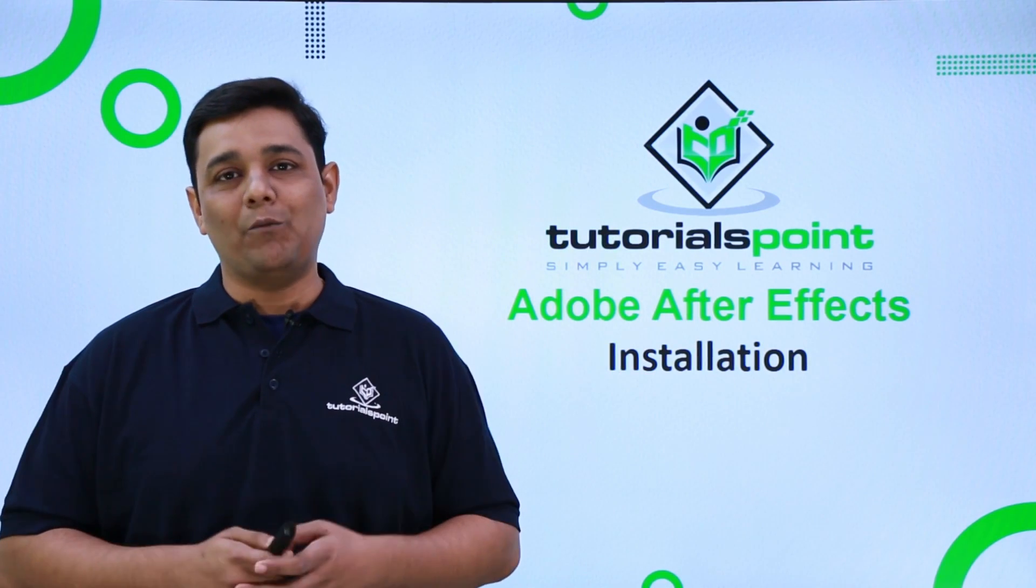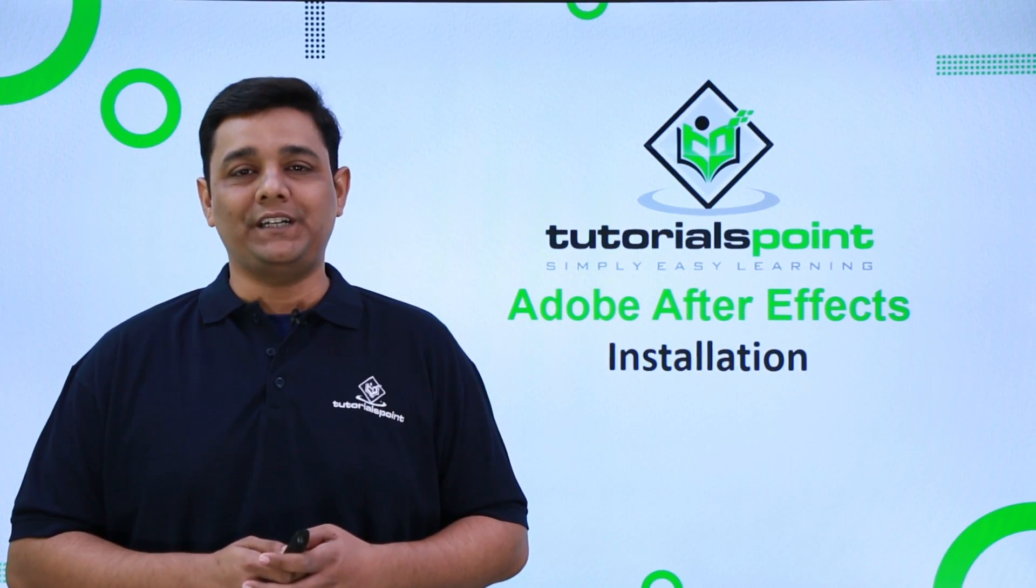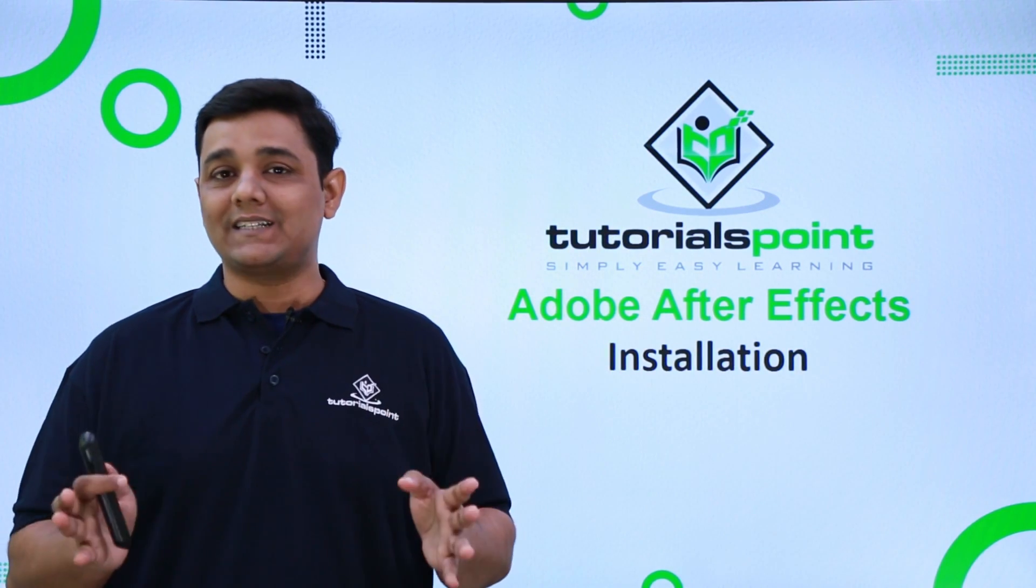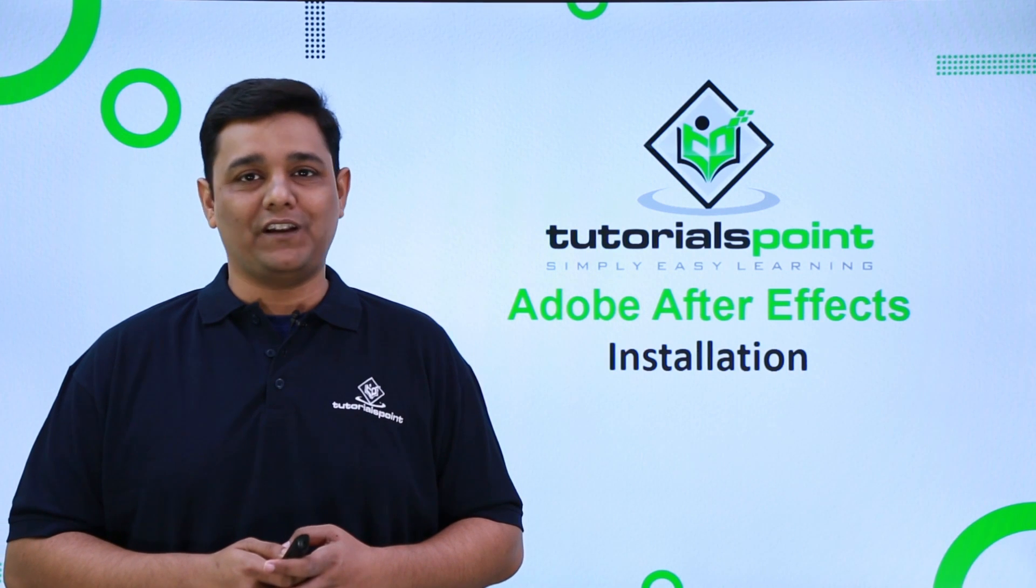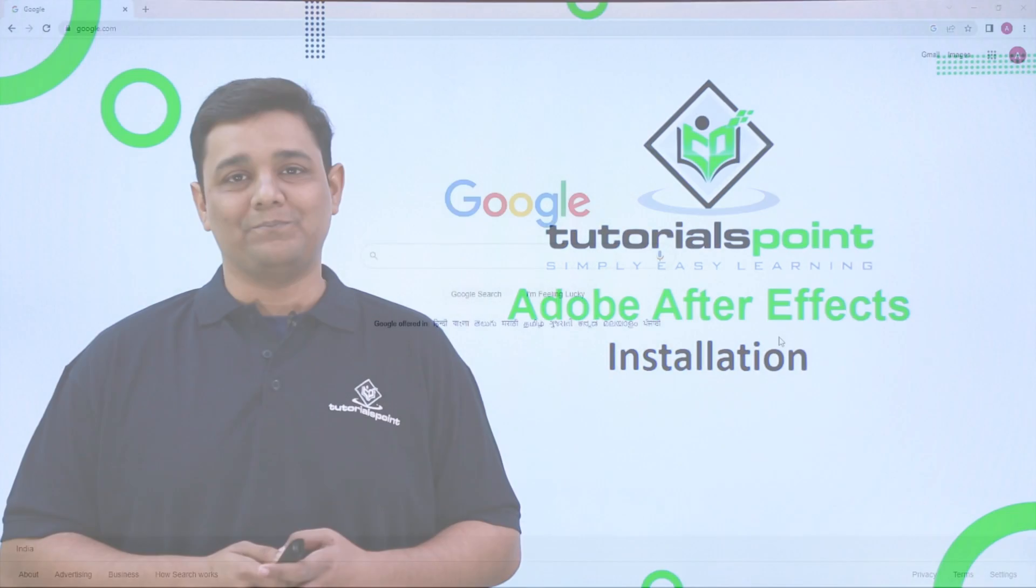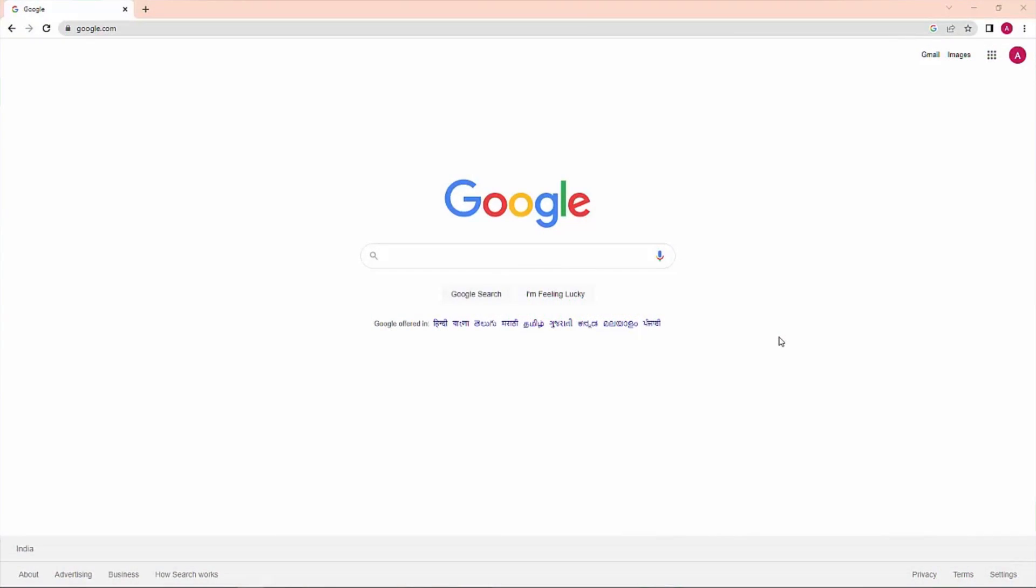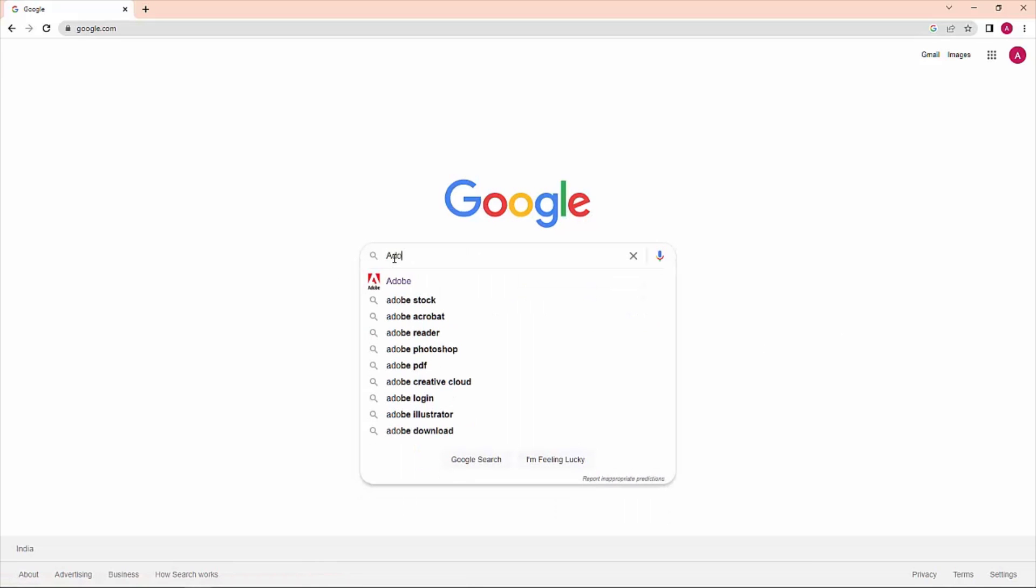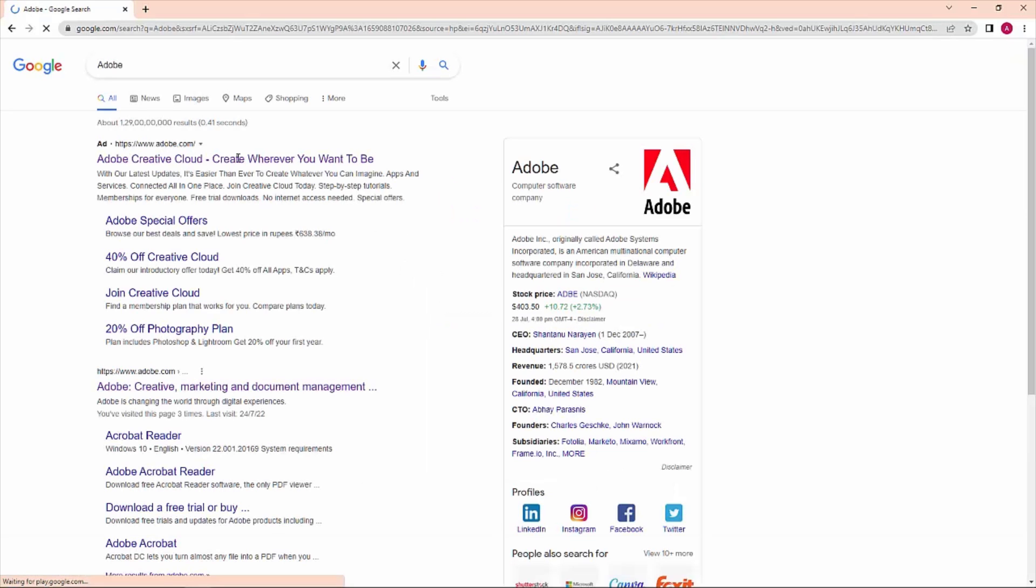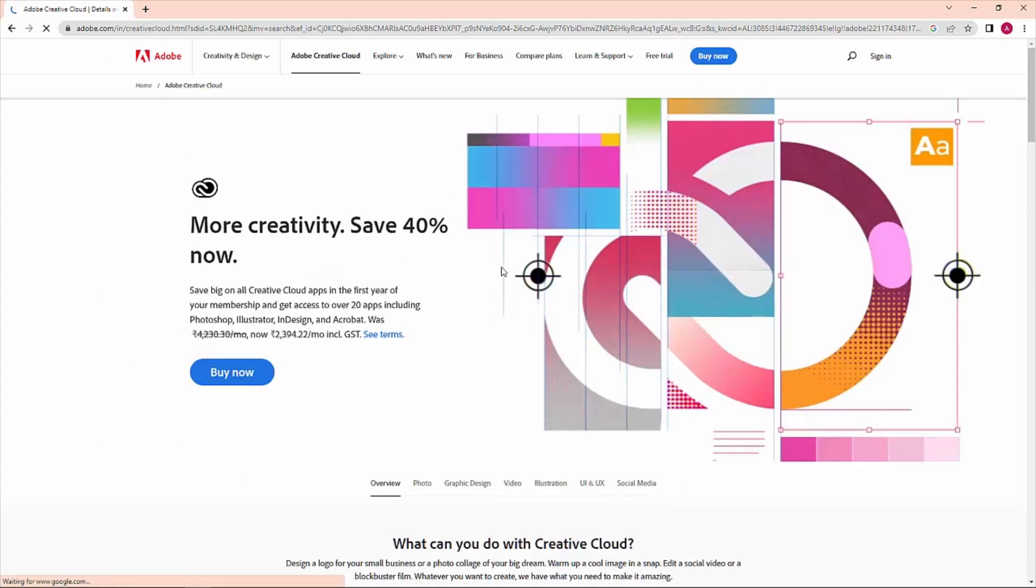Hello friends, welcome to Tutorials Point. Let's see how to install Adobe After Effects. The first step is to go to the Adobe website by searching on Google, or I'll provide you a link in the description below.